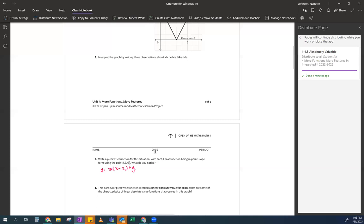It's almost like making a quesadilla — you only need a couple of ingredients: a tortilla, cheese, butter, a pan, and a heat source. Similarly, to build a point-slope equation you need the point — they gave you (3, 0) — and the slope. They didn't give me the slope, but we can grab it from the graph.